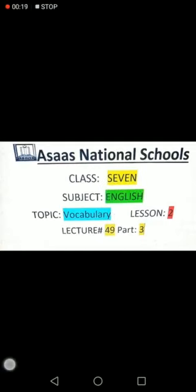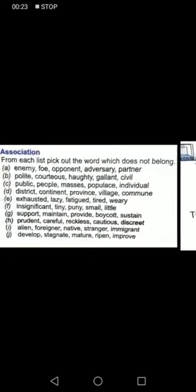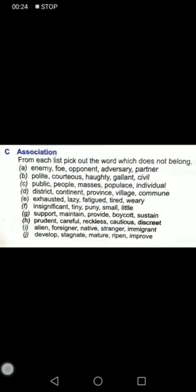Please open your Understand and Communicate Book Number 2. Open the second lesson of vocabulary and come to Part C. It is page number 192. I hope you have all opened page 192.